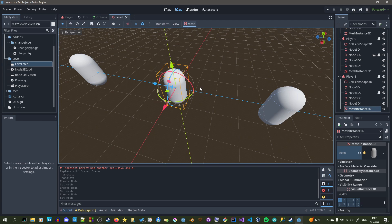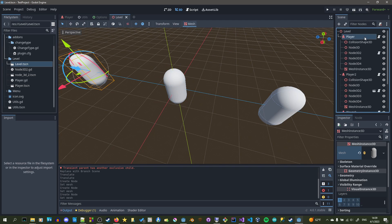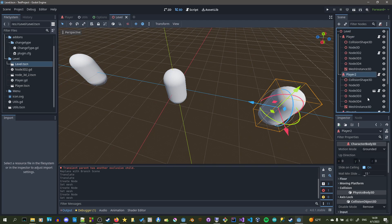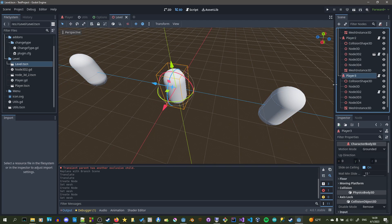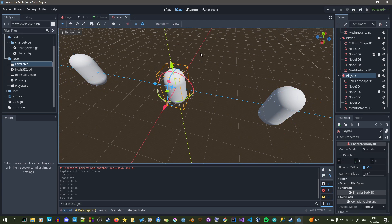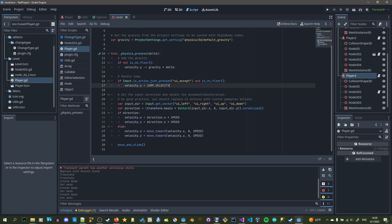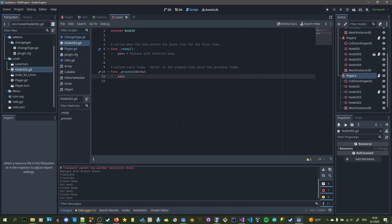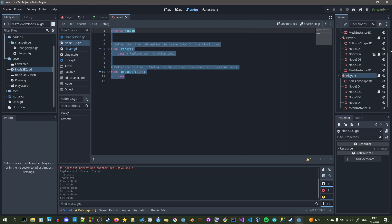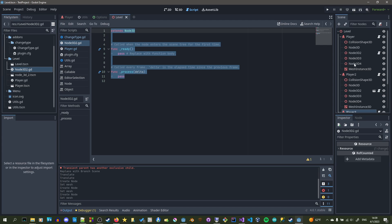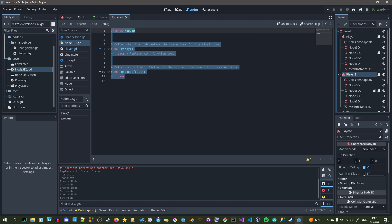I'm not starting with an empty project this time. I already have a little tank project set up. We have three nodes called player — they all have mesh instances, they have collision, all that fun stuff. The script is right here; it was generated by Godot. That's the least important part of this video. We also have this node right here, which is an instance, so that way we can show that when we change the thing's type, it will also bring over this variable too.